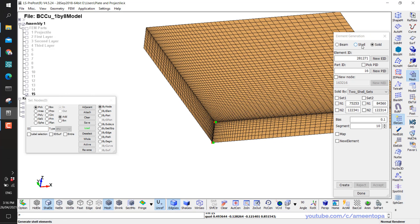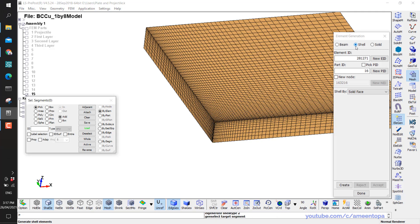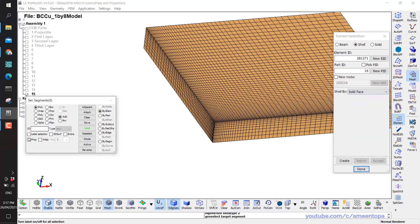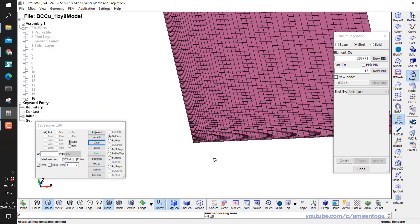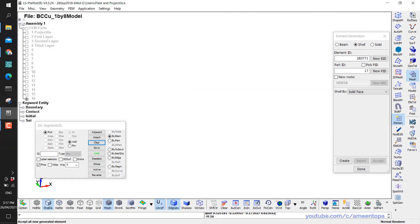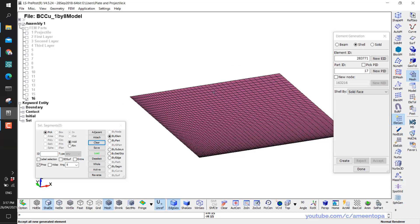This bias meshing is available only with solid elements, but what if you want a shell with bias meshing? You need to make the solid first and then extract shell elements from it. So with this solid mesh as my target, I click Shell by Solid Face, then Propagate, Create, Accept. Hiding the solid, I now have this shell which has the bias mesh.